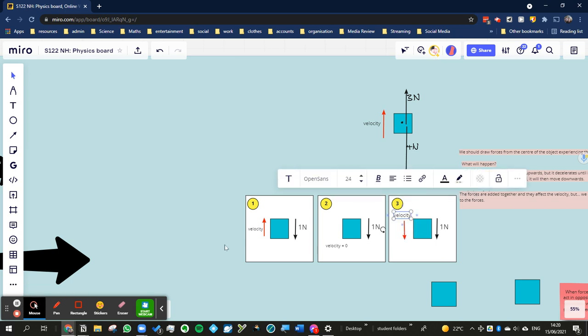Maybe we could imagine that a ball or an object is moving upwards and I'm applying a constant downwards force of 1 Newton. The force stays the same. It's always 1 Newton downwards.